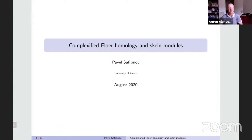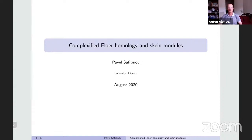Today we are happy to have Pavel Safronov on Global Poisson. He will be speaking on complexified Floer homology and Skein modules. We especially asked him to be gentle with us, as this is a topic which may not be familiar to all of us. Pavel, I give you the floor.